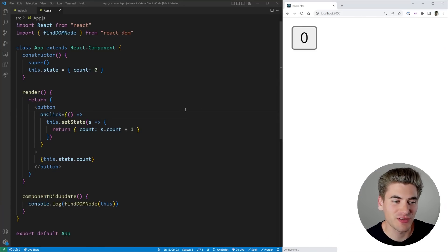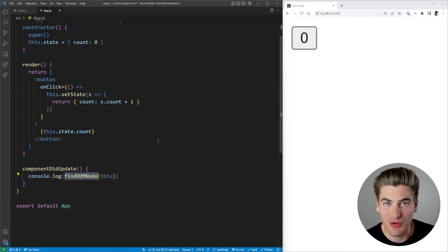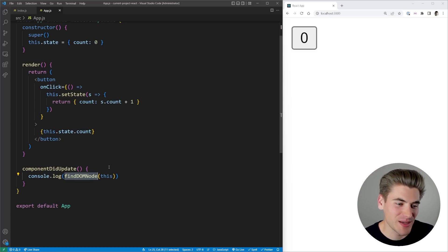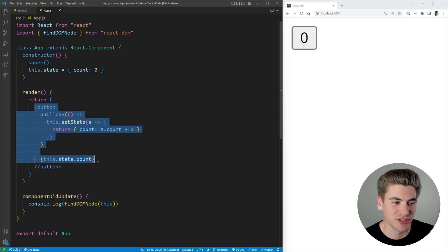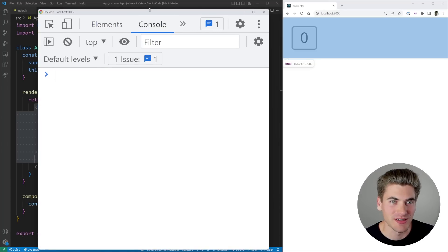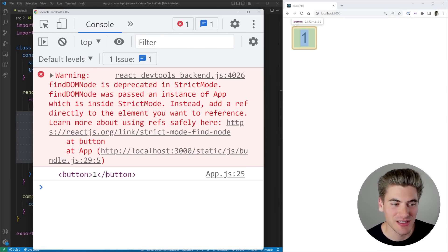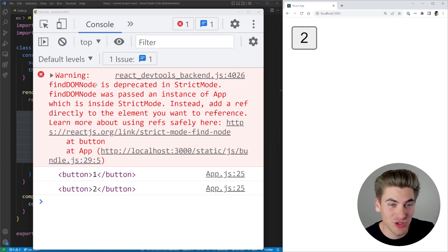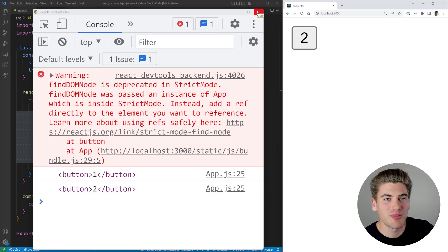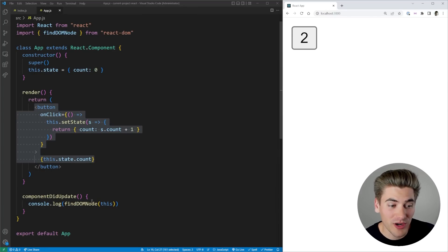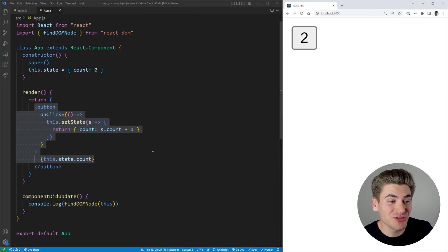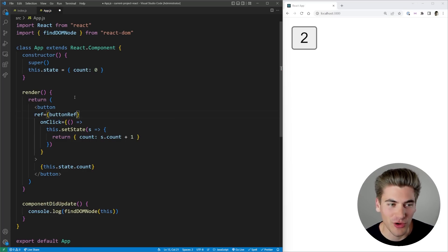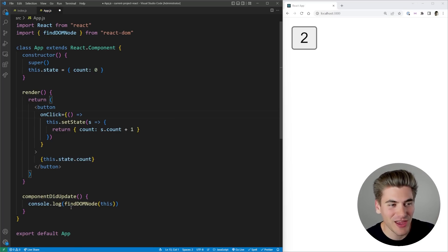The next thing checked is the usage of `findDOMNode`. This is a React method that lets you get the DOM implementation of different components — for example, calling it on a component returns the actual button element. You get a warning that findDOMNode is deprecated and you shouldn't use it. The fix is simply to use refs instead: put a ref on the button, and that solves the problem. Refs are a much better approach than findDOMNode.